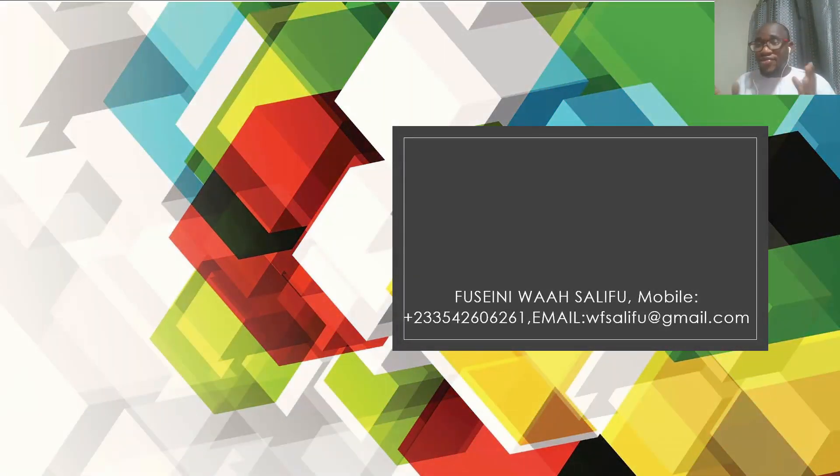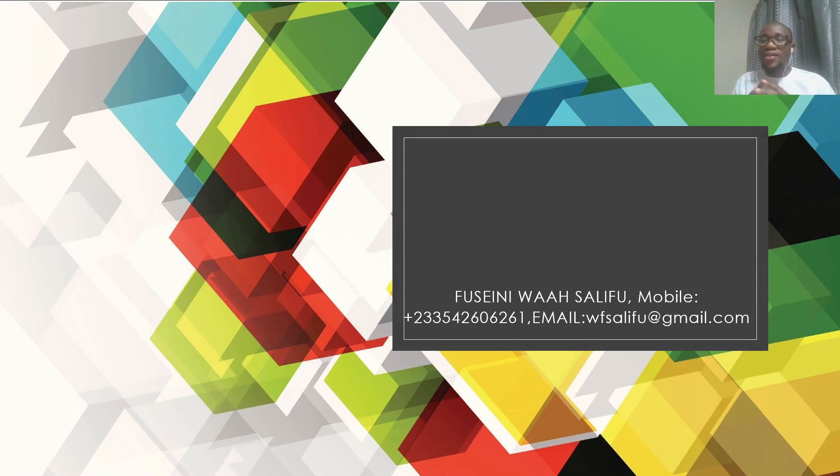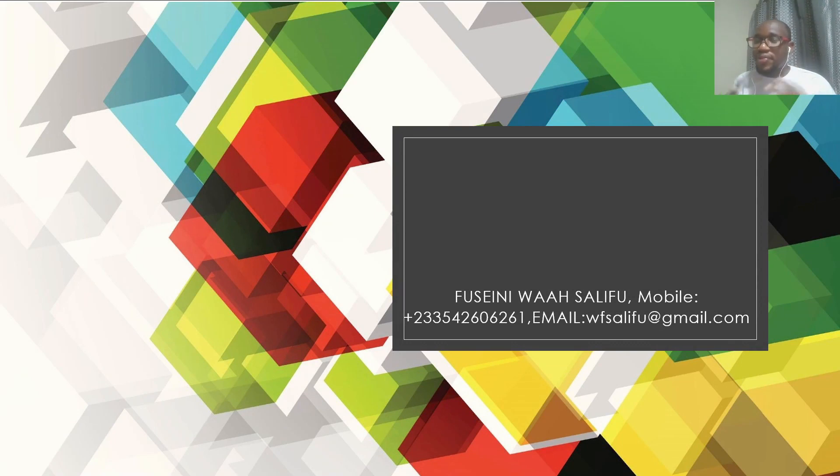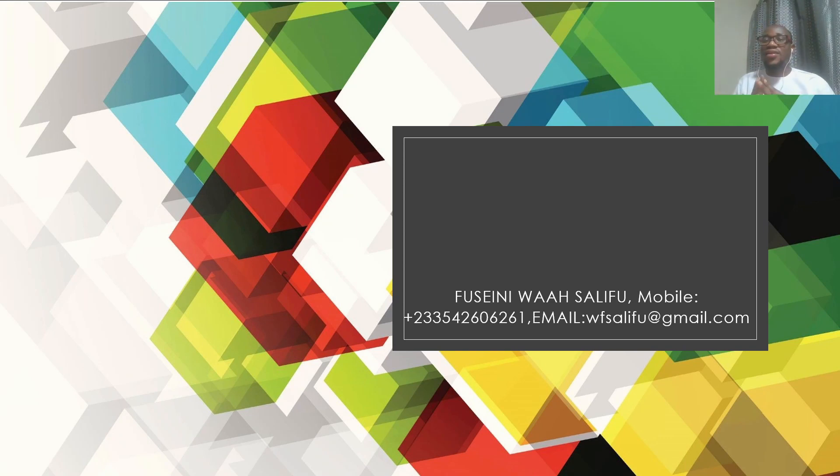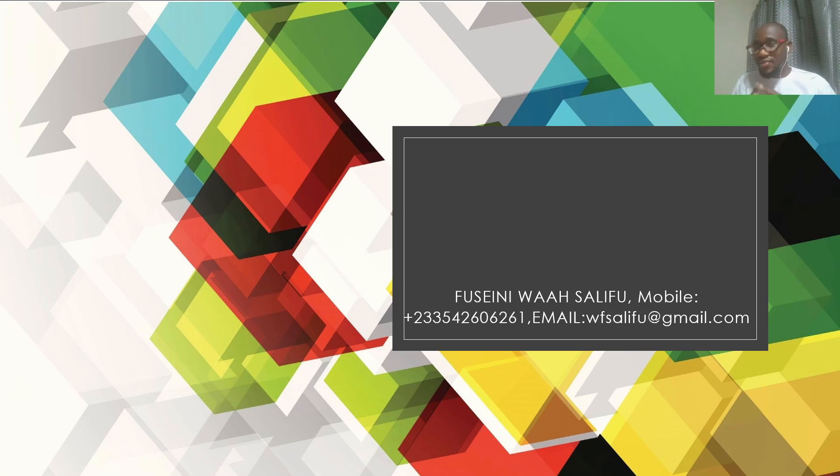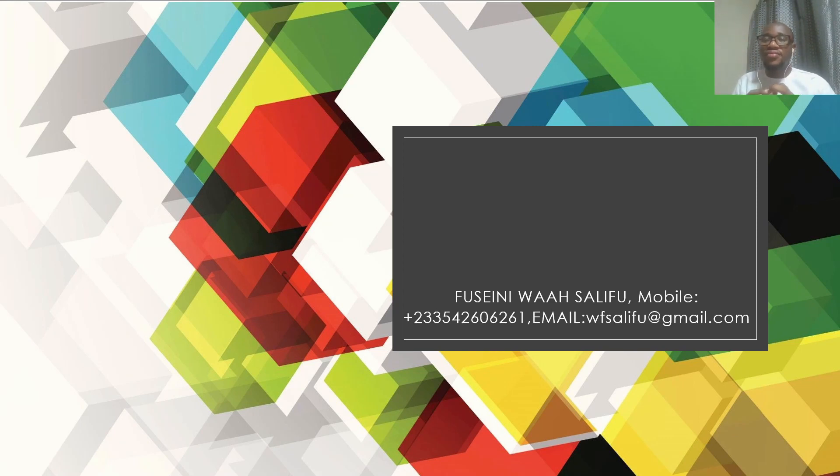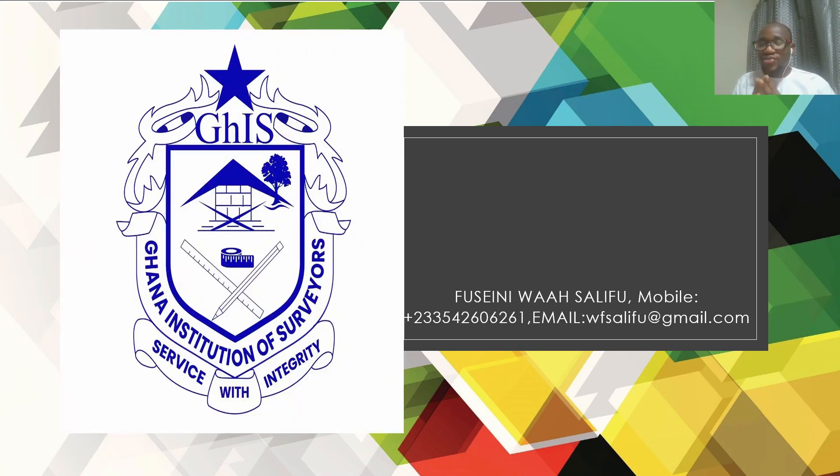The Land Information Unit basically deals with design and implementation management of all geoinformation systems of the Lands Commission. I am also a Chartered Surveyor of Ghana Institution of Surveyors.